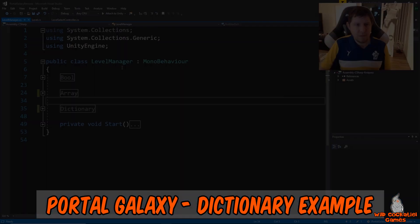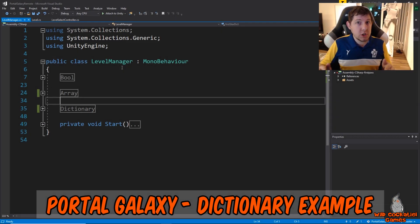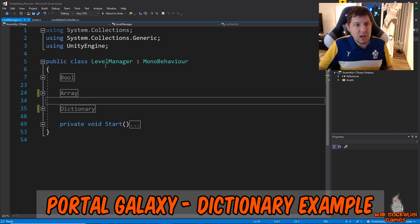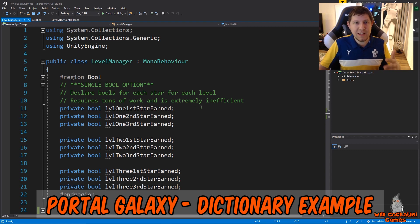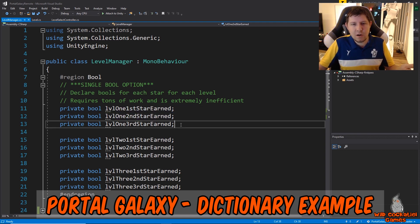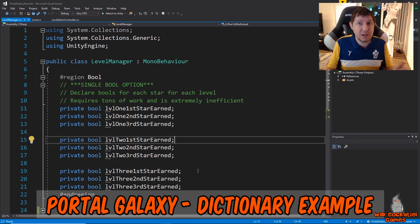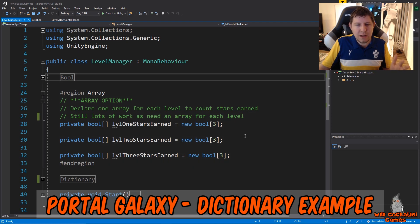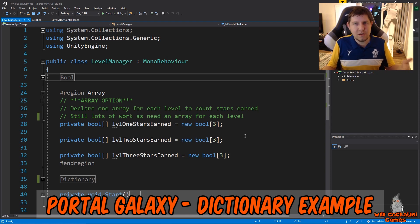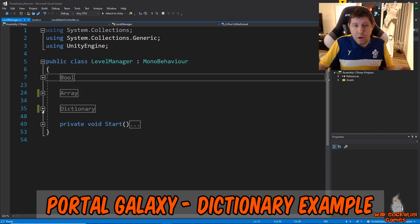Let me show you what I mean in the back end. This isn't the actual script from the game, but I want to show what this process might look like without dictionaries versus with them. Without dictionaries, using individual bools, you'd need multiple bools per level: level 1 first star earned, level 1 second star earned, level 1 third star earned - and the same for level 2, level 3, and so on. You could slightly trim that down using arrays, where instead of three bools per level you'd have one bool array per level of size 3.